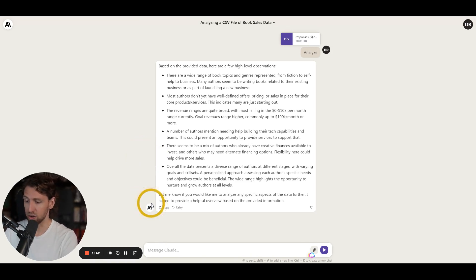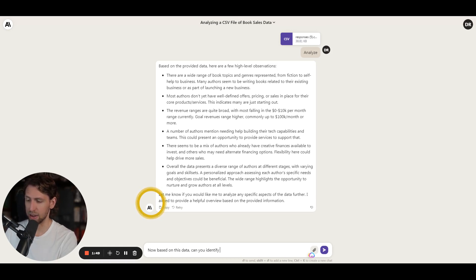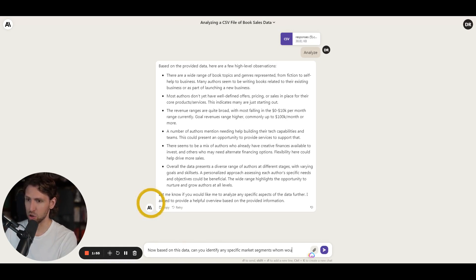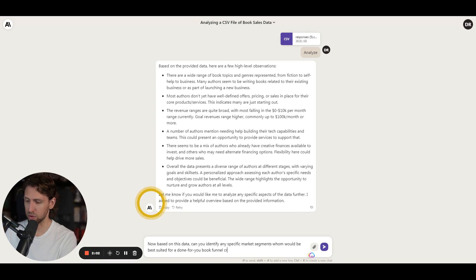So now I'm going to go with Claude and say, now based on this data, can you identify any specific market segments whom would be best suited for a done for you book funnel creation offer?